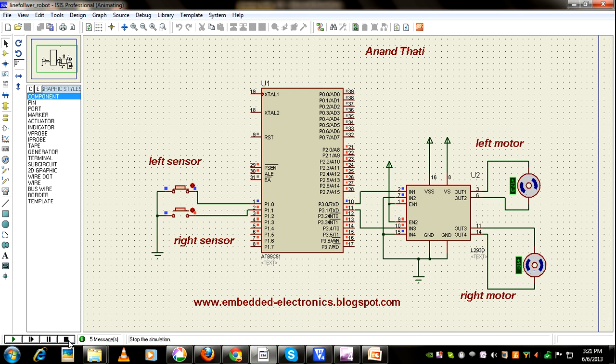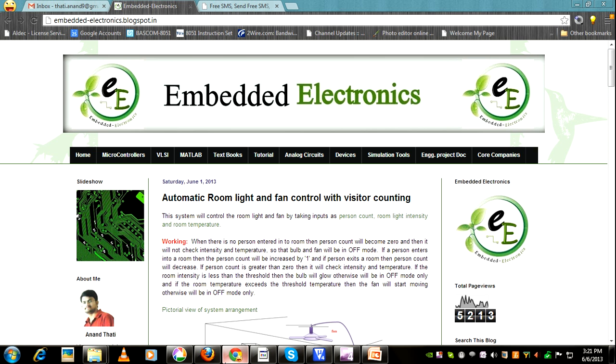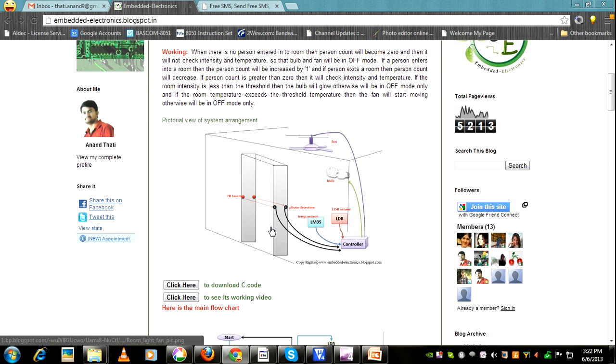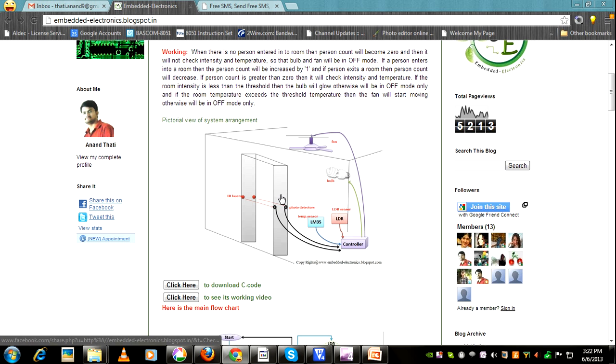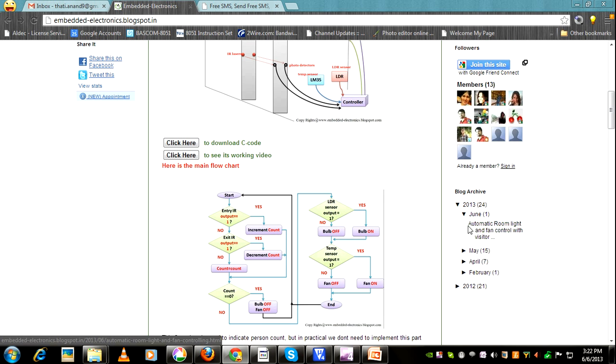If you want more information, you can visit embedded-electronics.blogspot.com. This blog has many projects available.